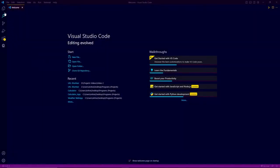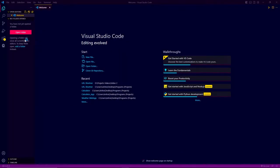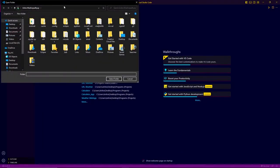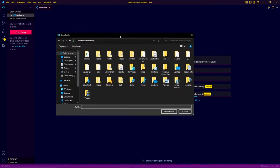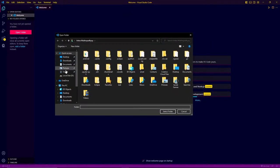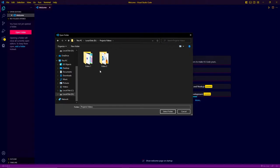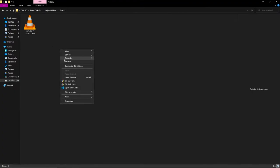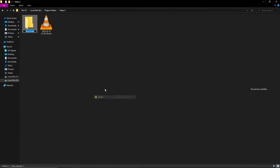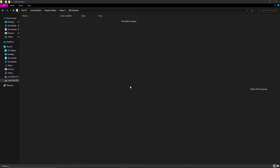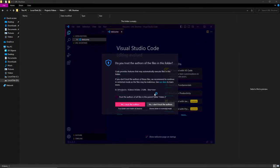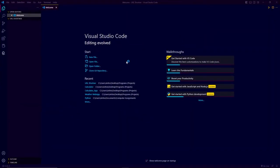At first open VS code and click on the open folder button. Now go to the directory where you want to save your project and create a folder. You can name it whatever you want. I am going to name it URL shortener. Now right click on this and click open with code. It will open this folder in VS code.